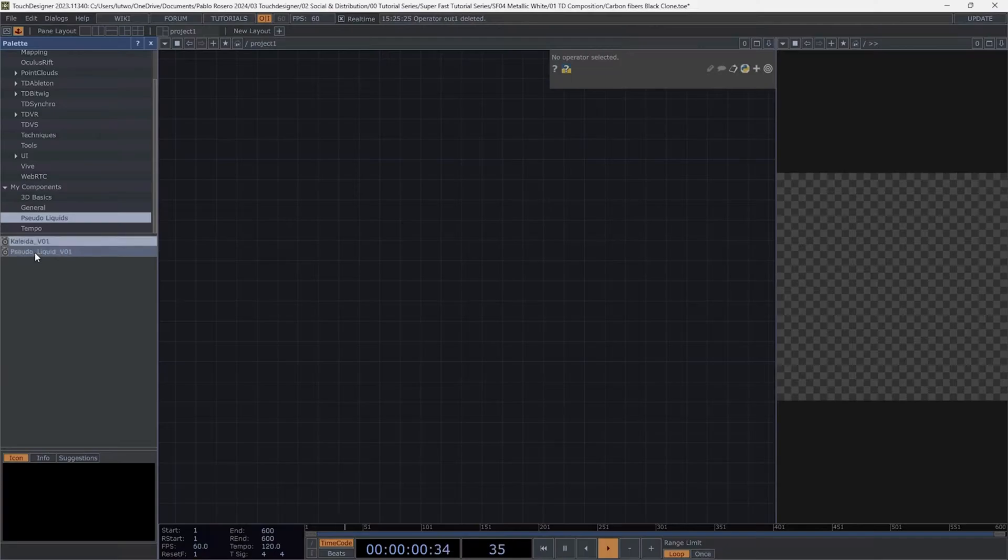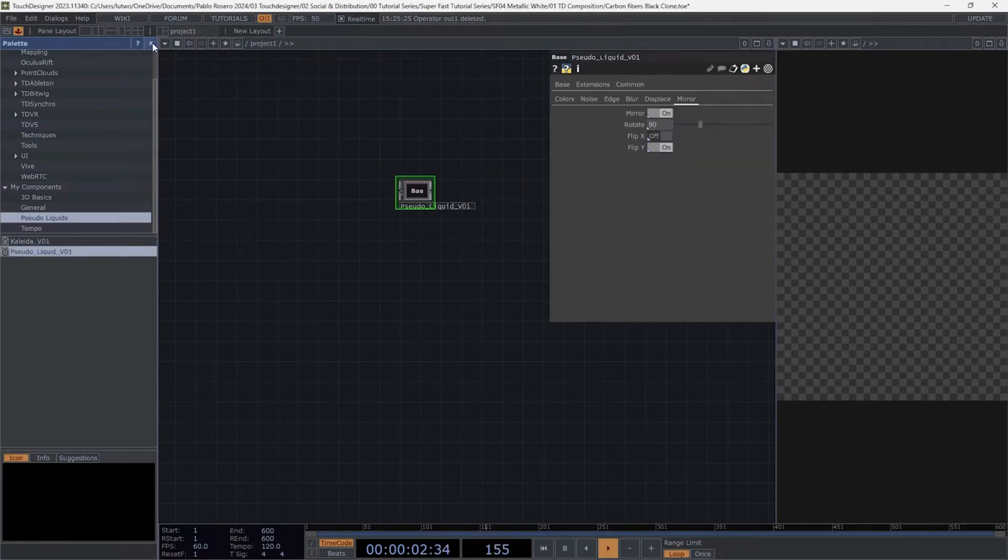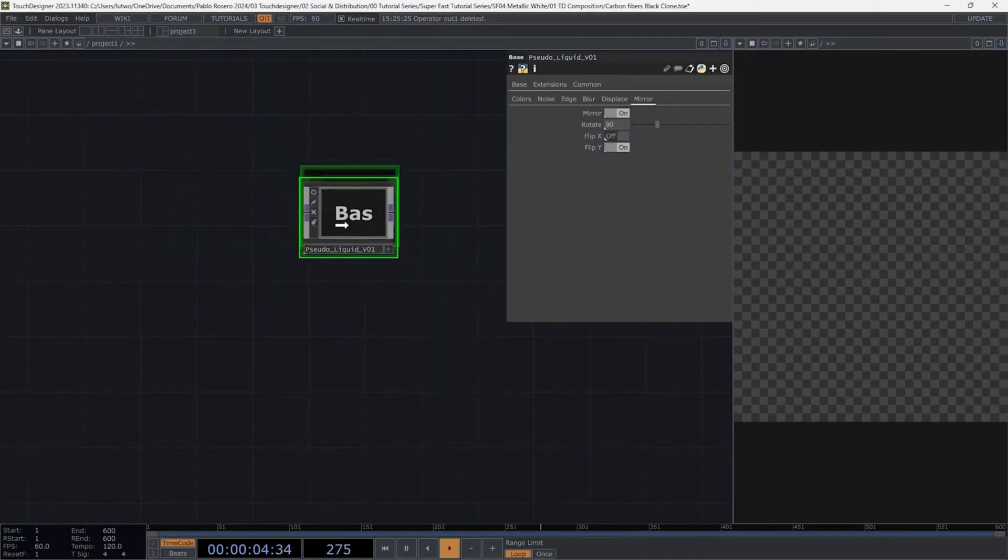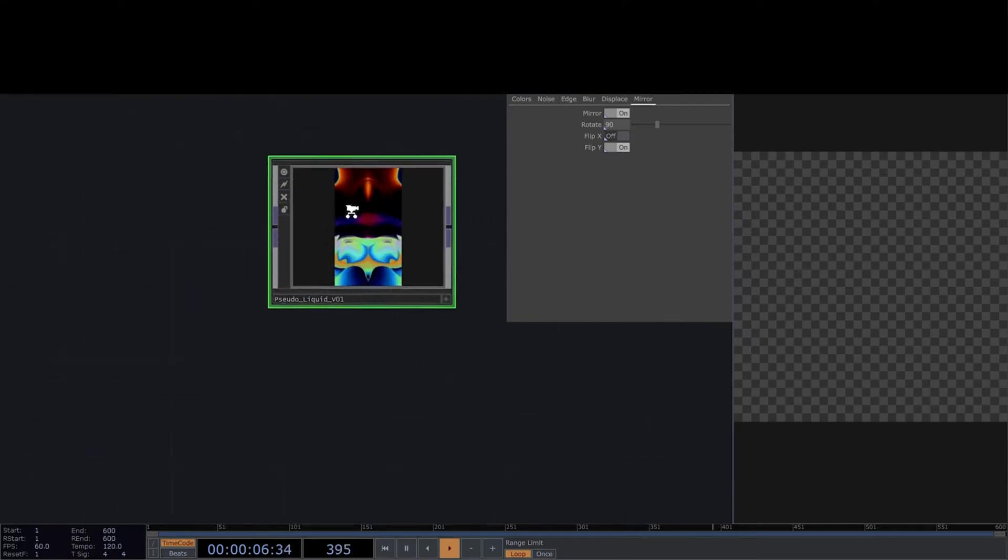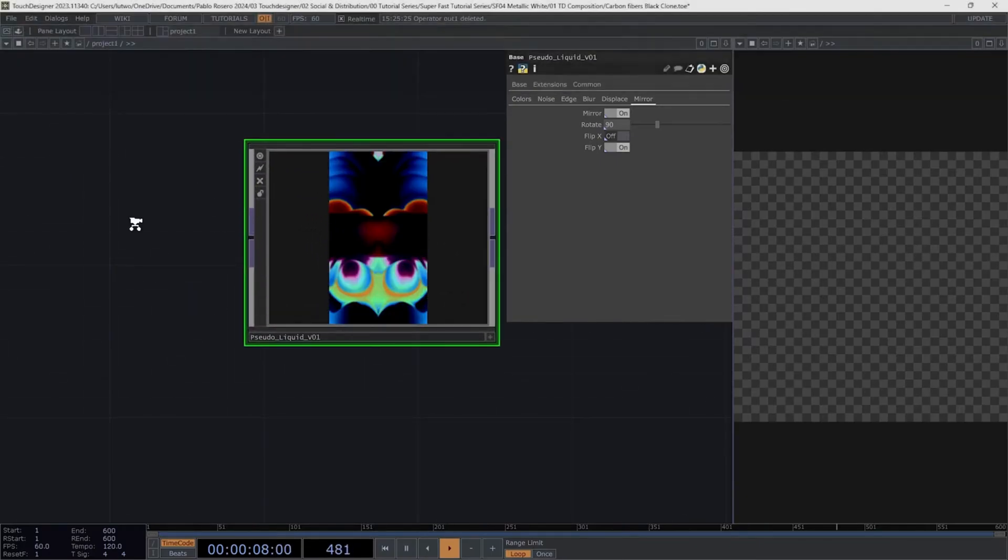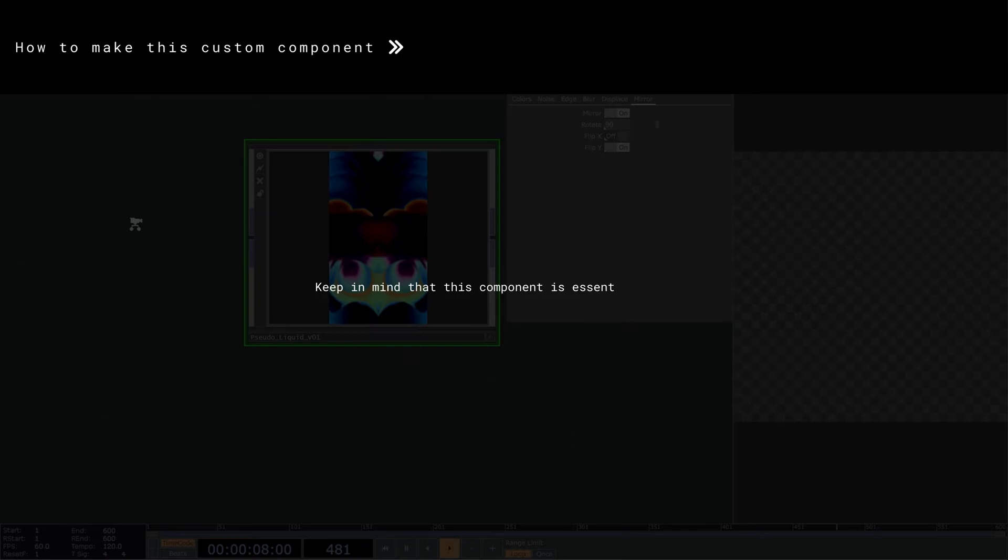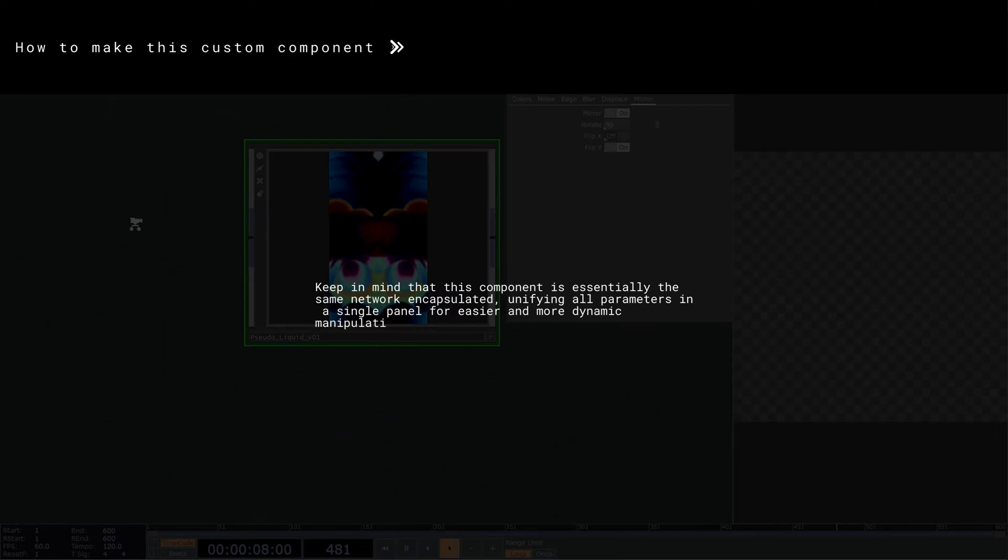I'm going to start by adding one of my own components called PseudoLiquid. If you want to know how I made it, check out the first tutorial. I'll leave the link in this video. Keep in mind that this component is essentially the same network encapsulated, unifying all parameters in a single panel for easier and more dynamic manipulation, preventing you from getting lost in the network.